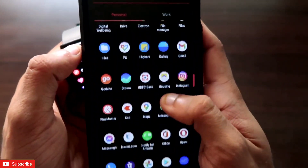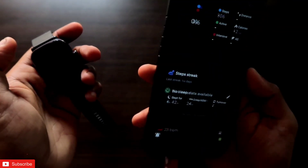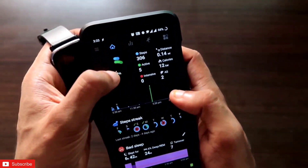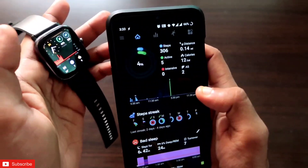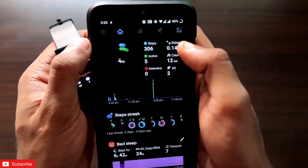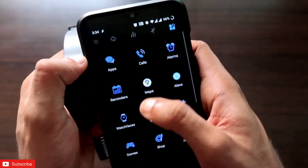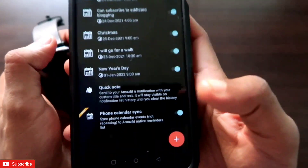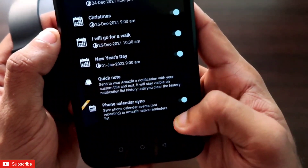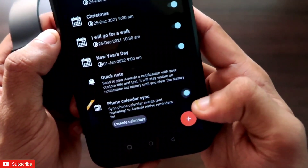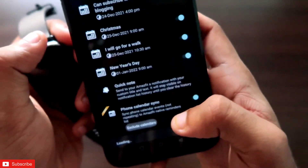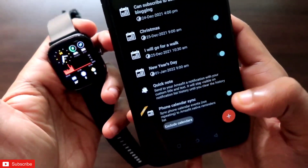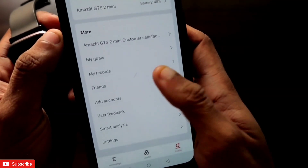To sync calendar events to the to-do list, you need to go to the Notify app. The Notify app is a great app for the Amazfit GTS2 Mini and other Amazfit watches. Once you connect your Amazfit GTS2 Mini to it and go to the last icon, you will get the Reminders option. Scroll down and you will see the option 'Phone Calendar Sync' — turn it on to sync all calendar events directly into your to-do list on the Amazfit GTS2 Mini.